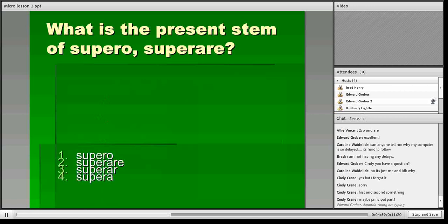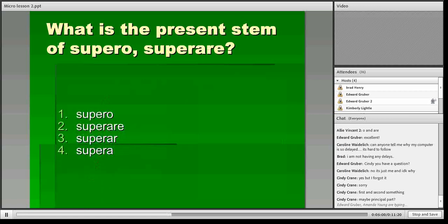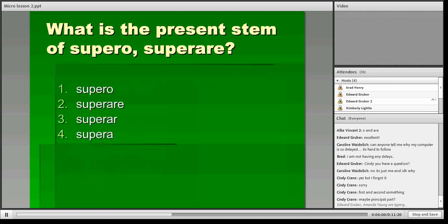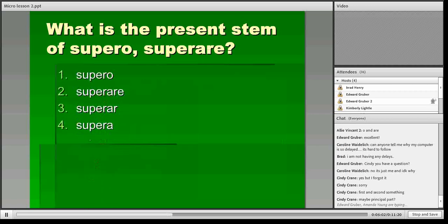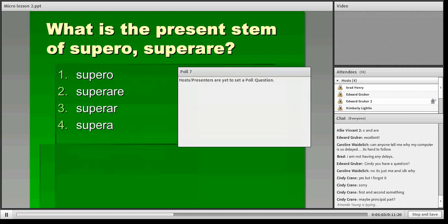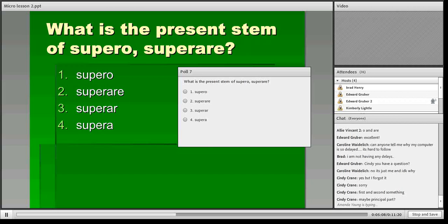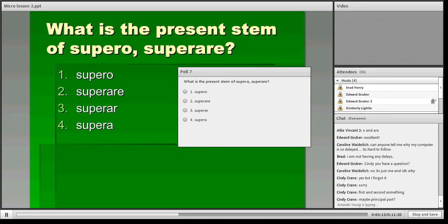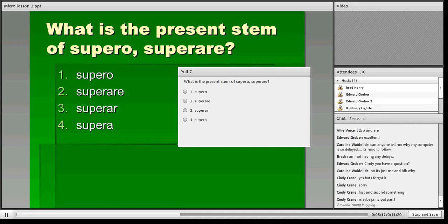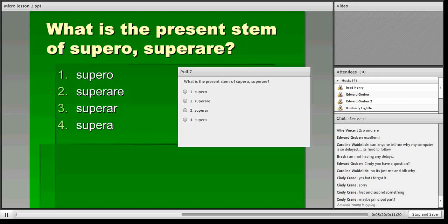Let's have another poll question here. What is the present stem of supero, superare? Is it one, supero, two, superare, three, superar, or four, supera?